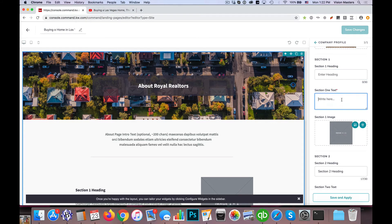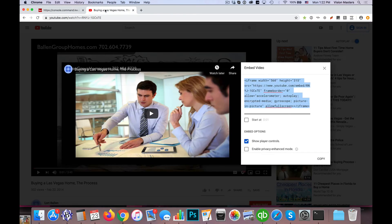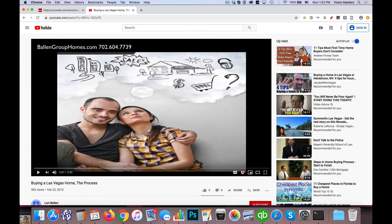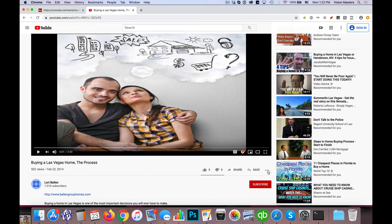And then what I want to do is actually just put a video on this page. I don't need to have any text. In this particular case, I just want a nice video for my visitors that land here. So I'm going to go to our YouTube channel and find a video that I'd like to use that we've created here.